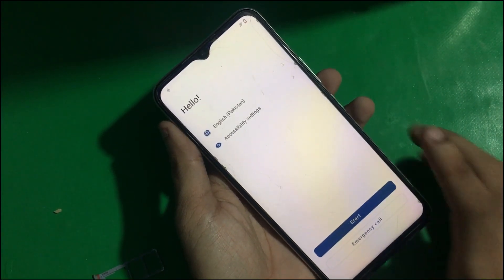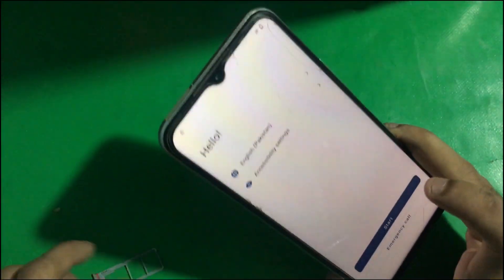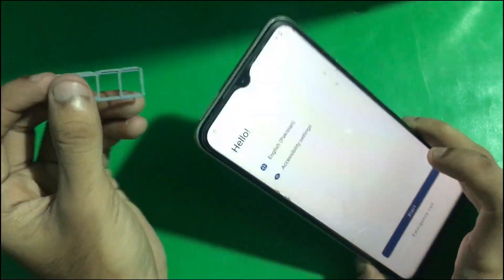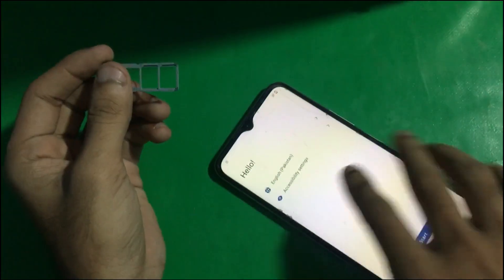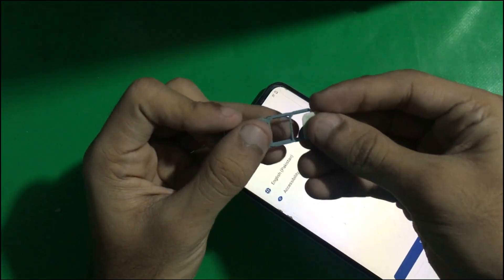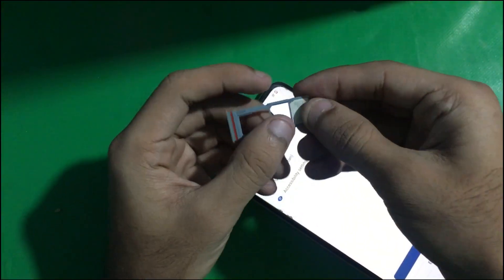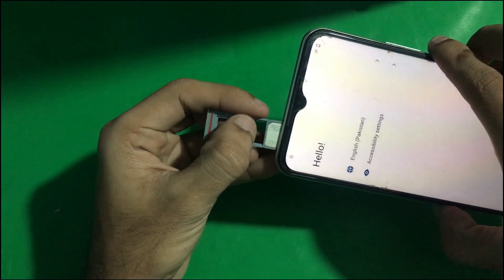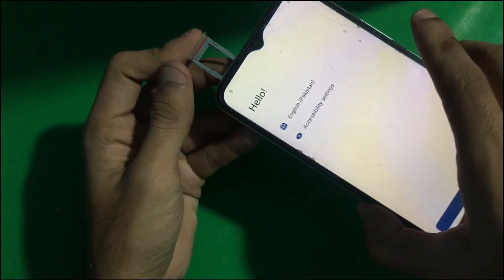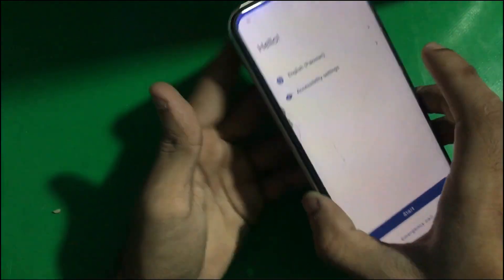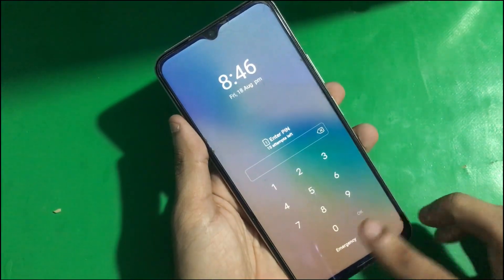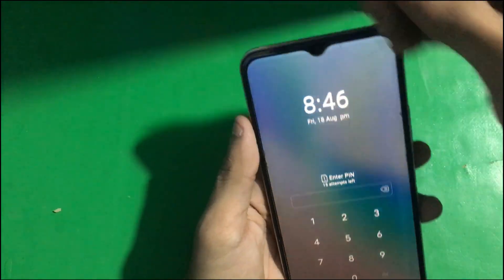First of all, I have ejected its SIM kit. You need a SIM card which is PIN locked — just insert that SIM card in the phone. When you do this, you're going to see this screen.